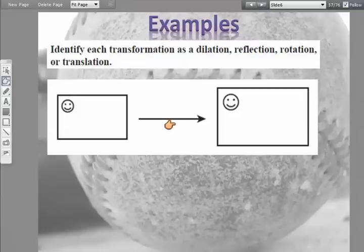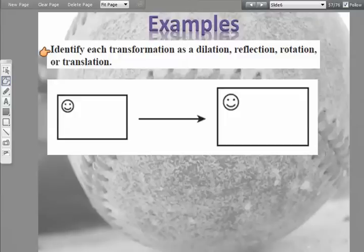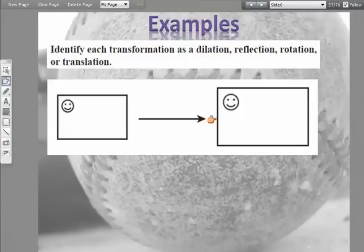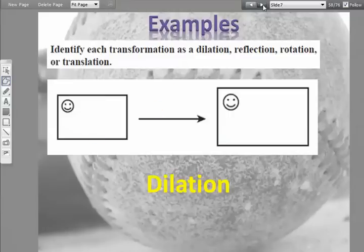Let's look at some examples — identify each transformation as a dilation, reflection, rotation, or translation. Here's your pre-image, and it looks like it could be a translation because it's just sliding to a new location. But look at the image — the image is just a little larger than the pre-image. That tells us it's going to be a dilation.